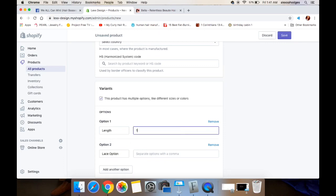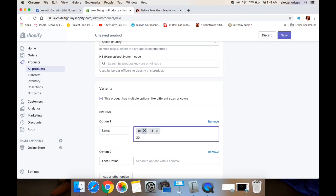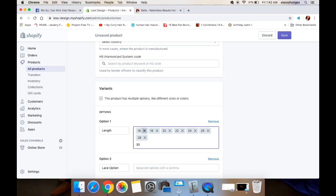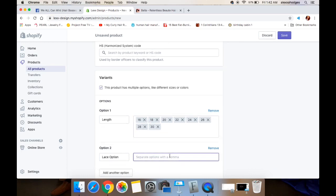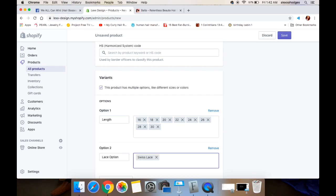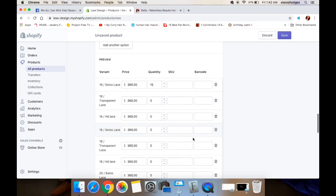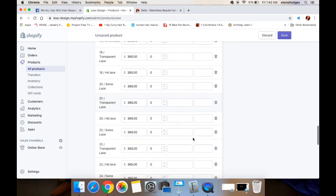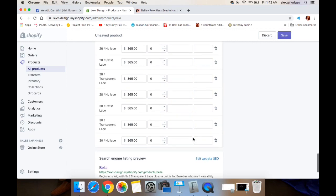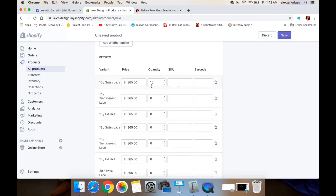Here I'm going to show you how you can have multiple options for the unit. You put the length and throw in some lengths really quickly, then add in the different types of laces. What this would look like on the website is: it will have Bella, you pick the length, and then another option would be to pick what different type of lace you want. This works for different types of areas depending on what you're selling — it doesn't necessarily have to be hair. Then here you would just update the quantity depending on the variant.